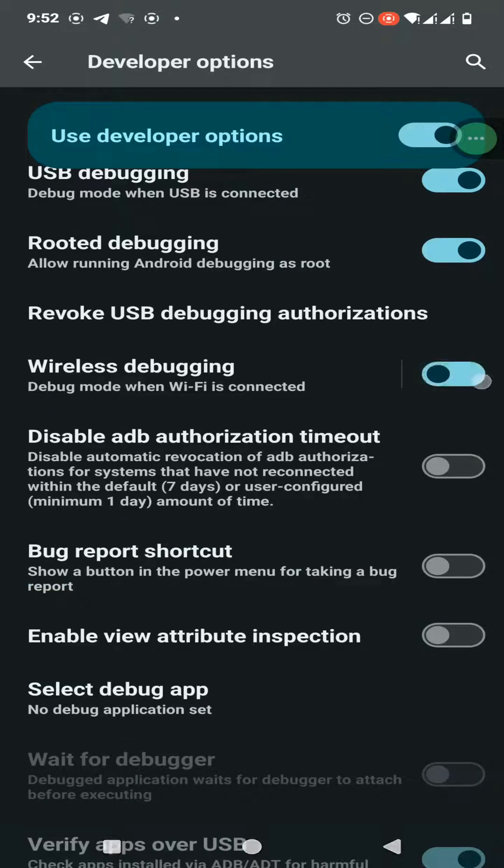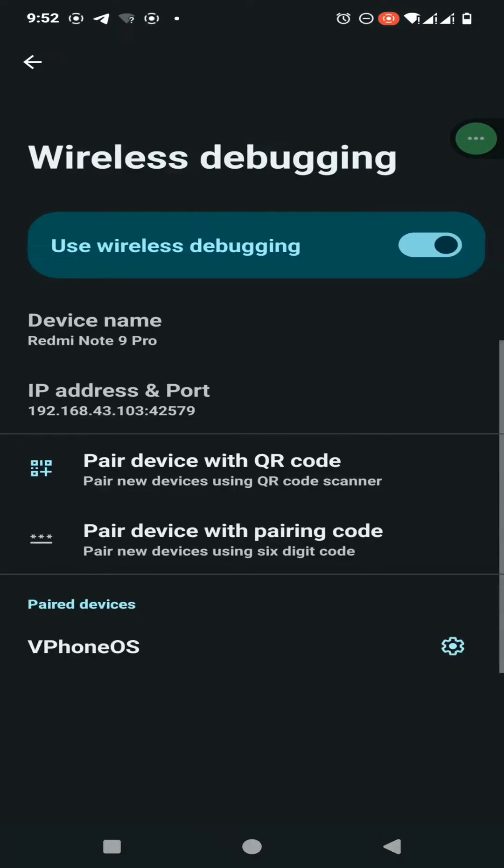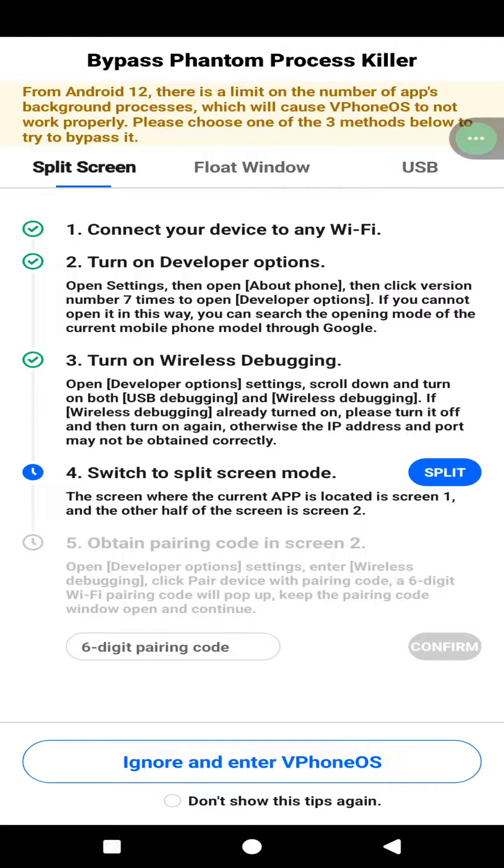Here you need to enable your wireless debugging and click here to open the wireless debugging option. After that, you need to go back to your application and go to split screen option.